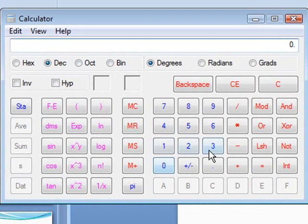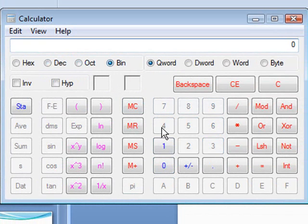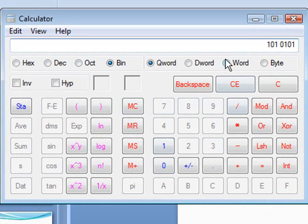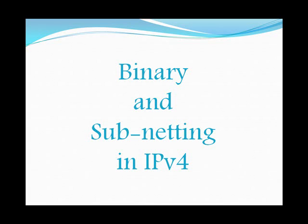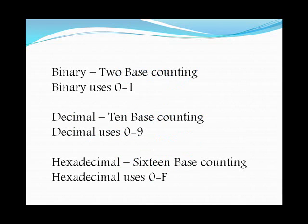Click on Decimal and you get zero through nine. Click on Binary and you only get one and zero, because the only numbers used in binary are zero and one — hence the name binary, meaning two. You can use the calculator to go back and check to make sure your answers are right.